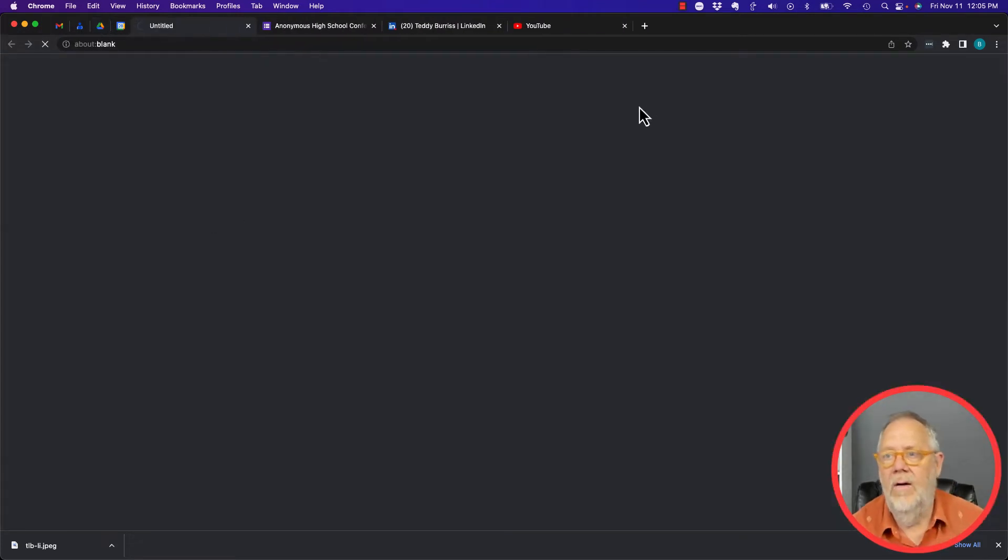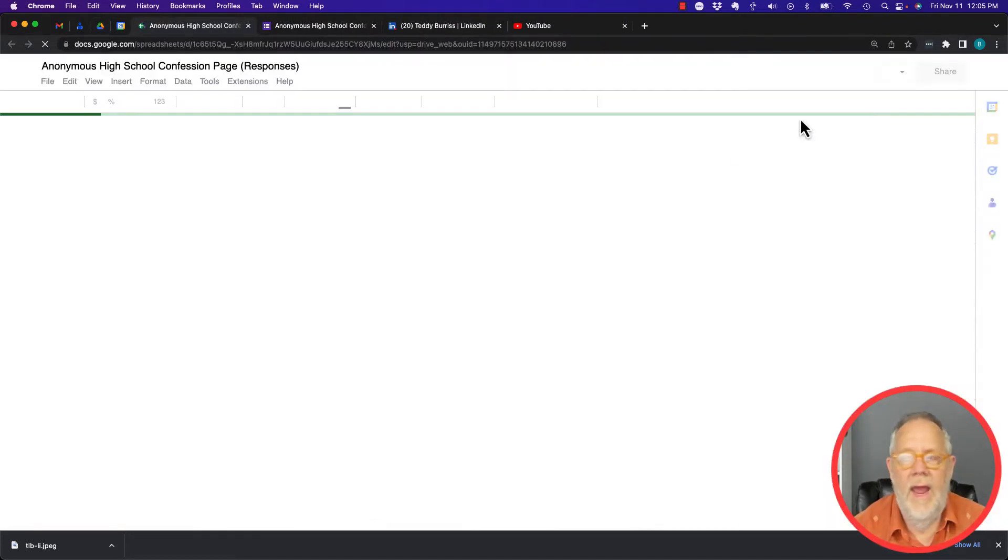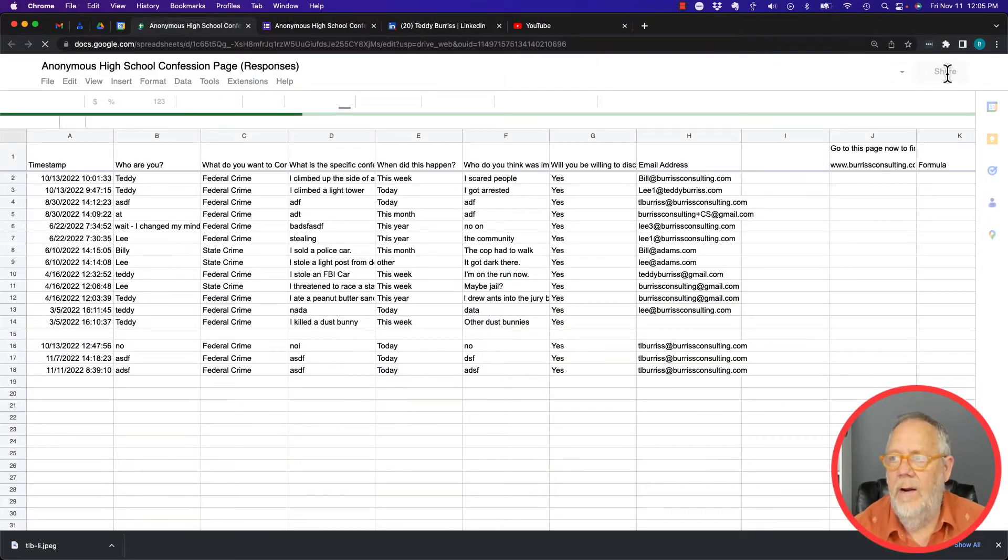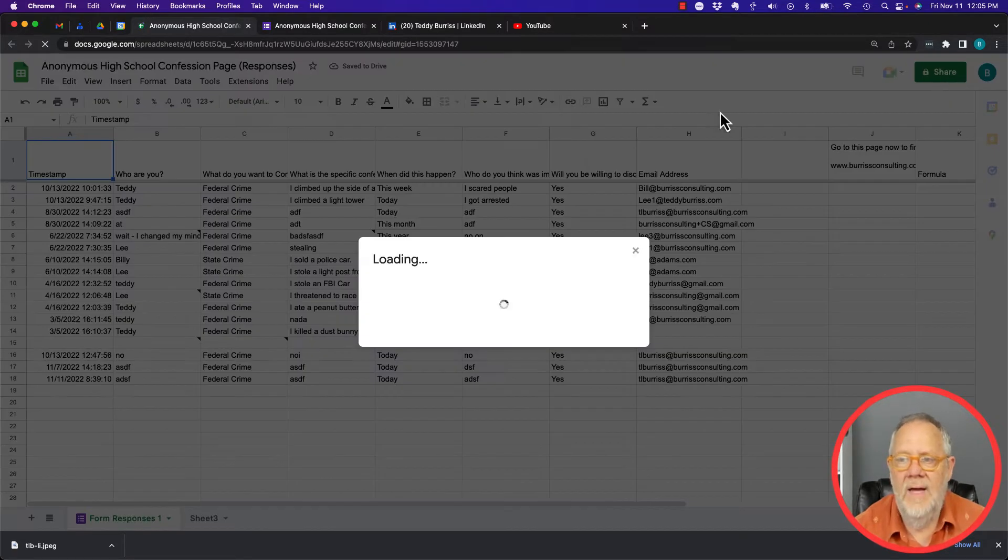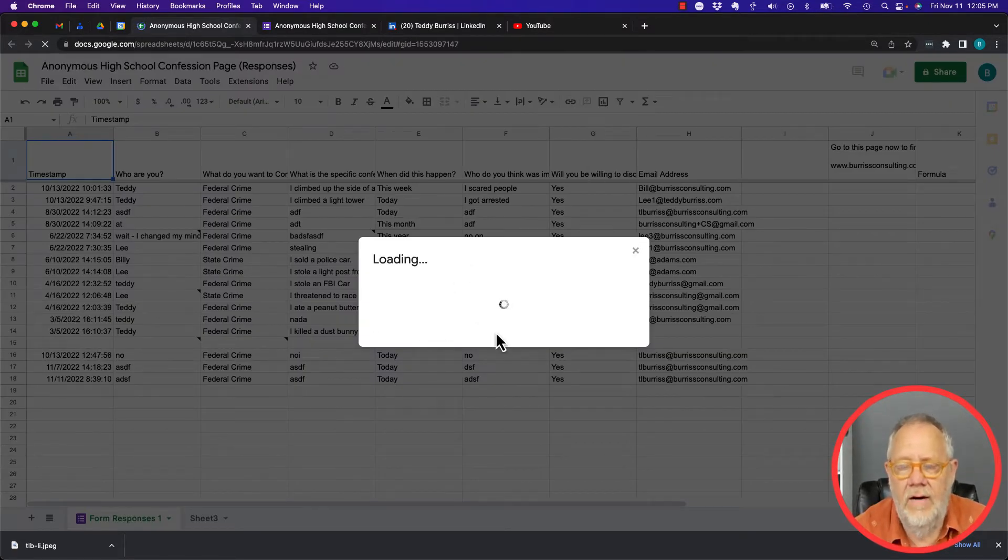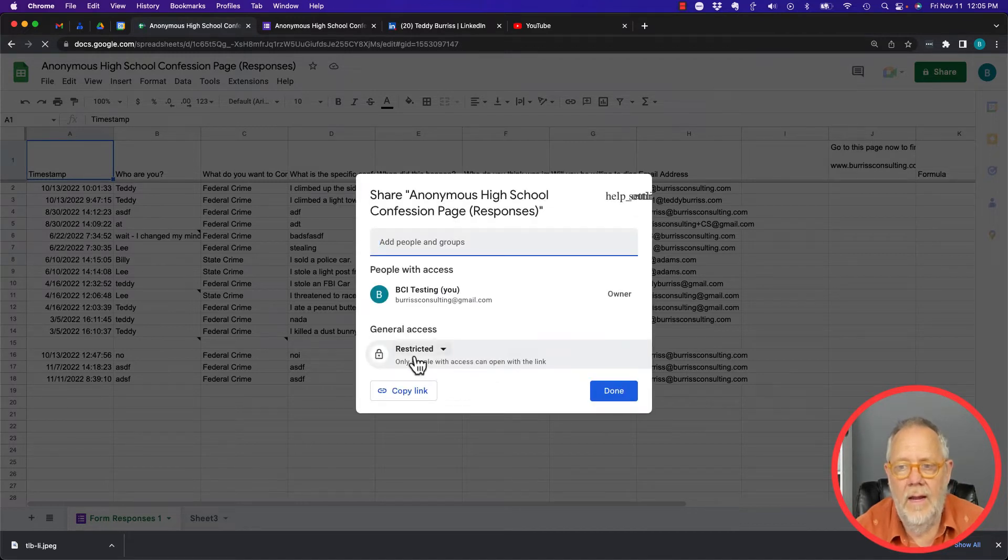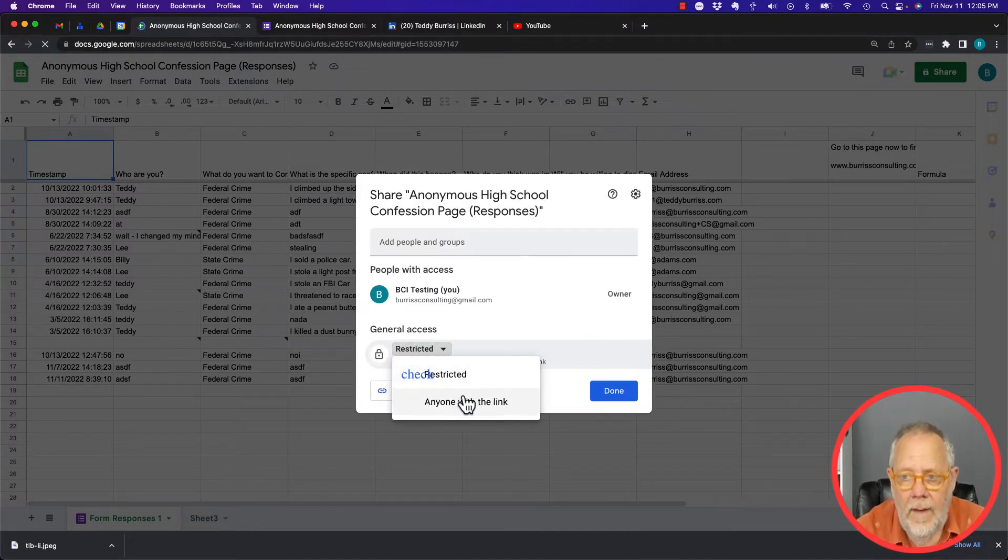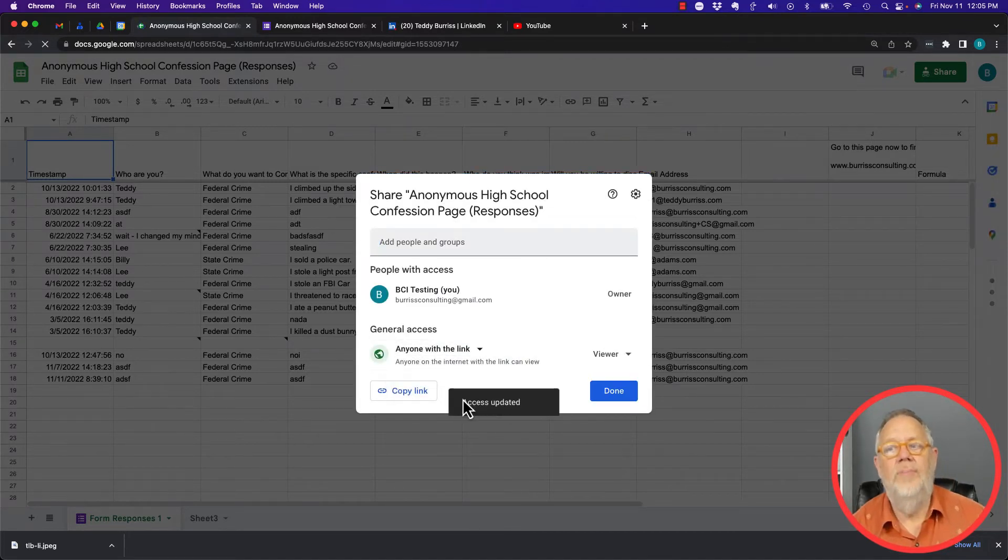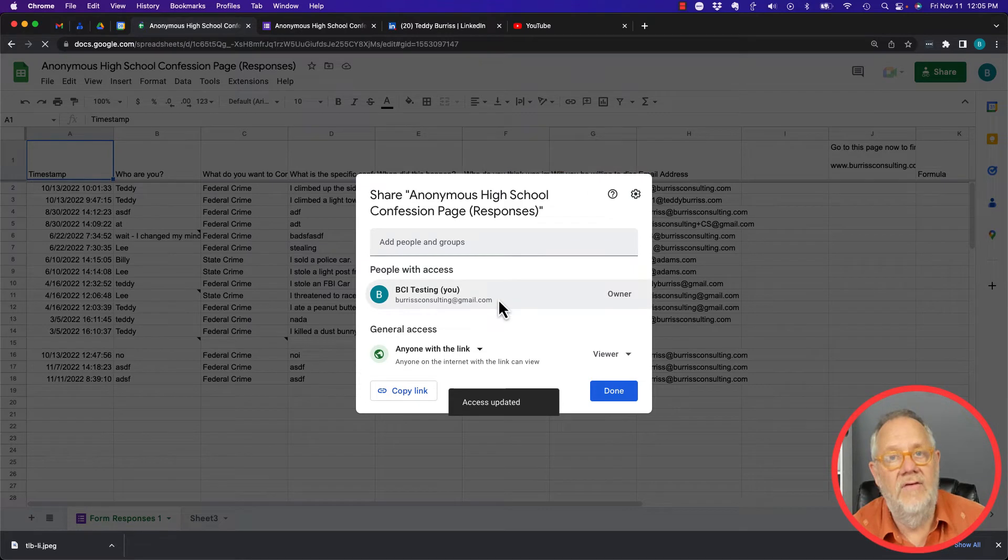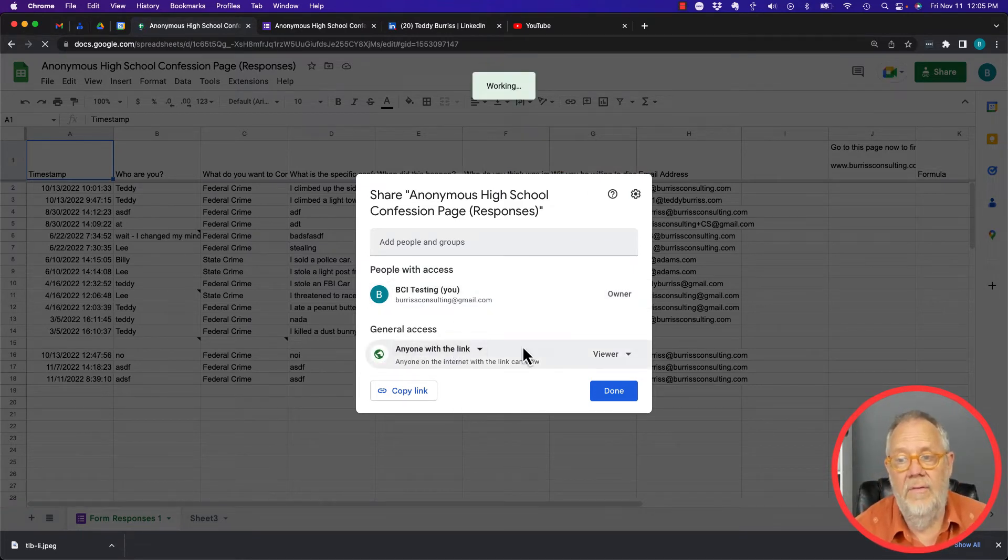I can go to share, and in sharing I can share this content right here and I can make it anyone with the link. That's as public as it can get.